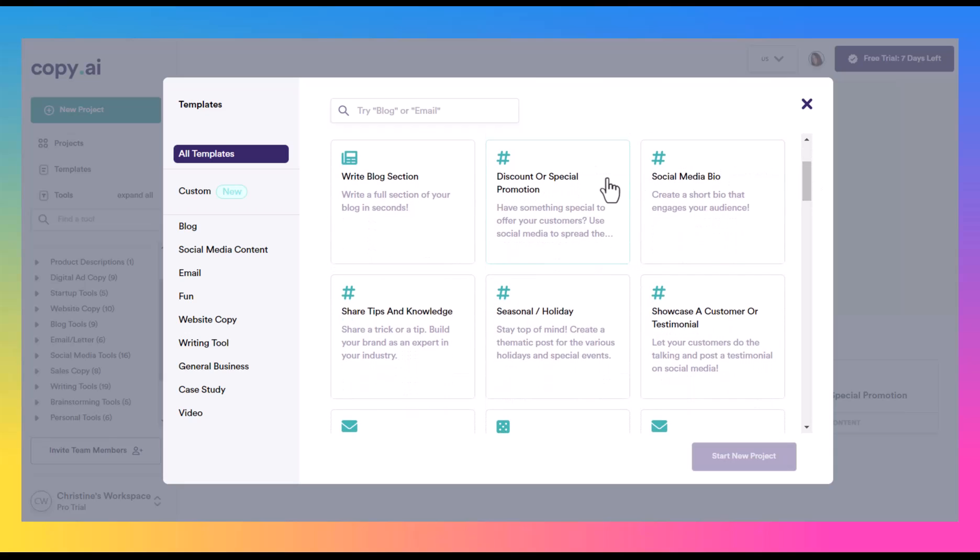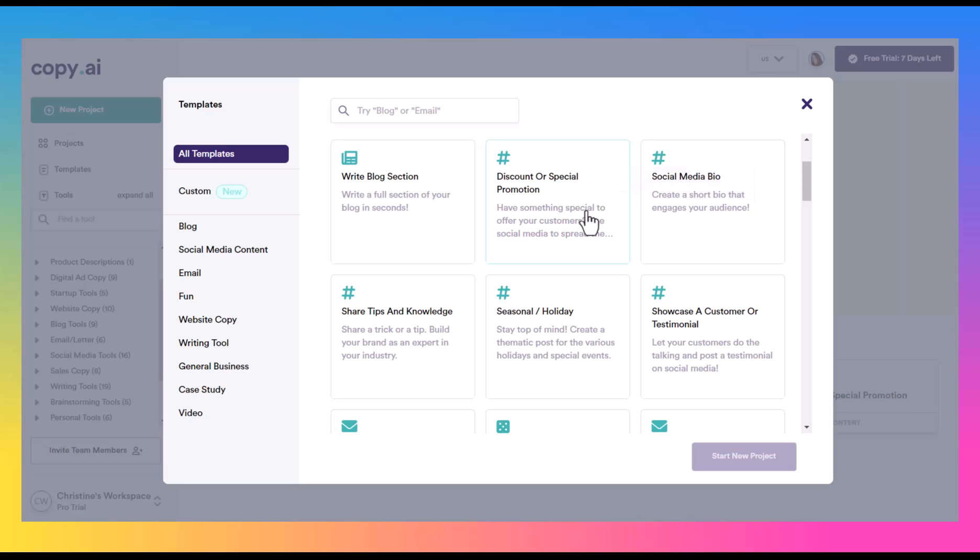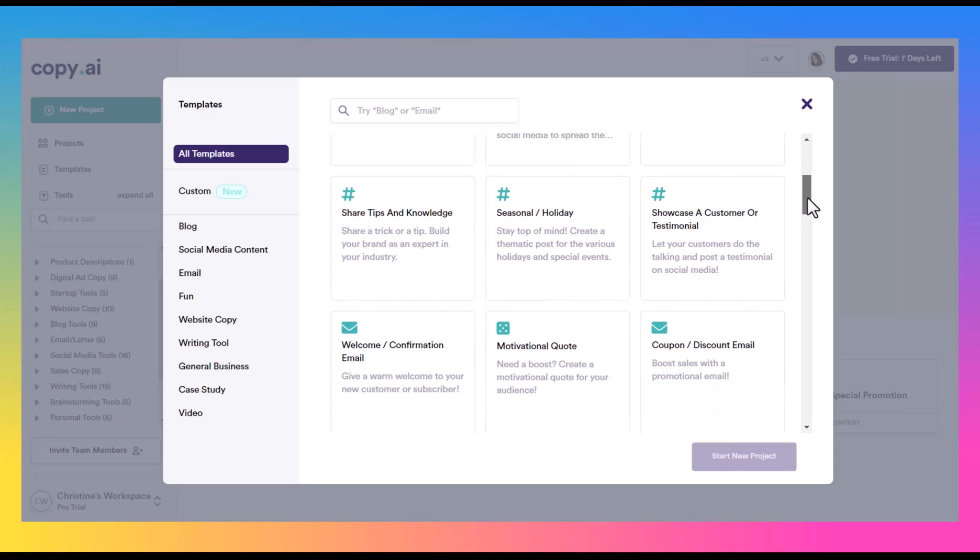And they also have a discount or special promotion, and so this one I actually found to be a pretty good tool. If you have a promotion or you have a client that has a promotion and you want to pull together some content for that, that can be really helpful as well.